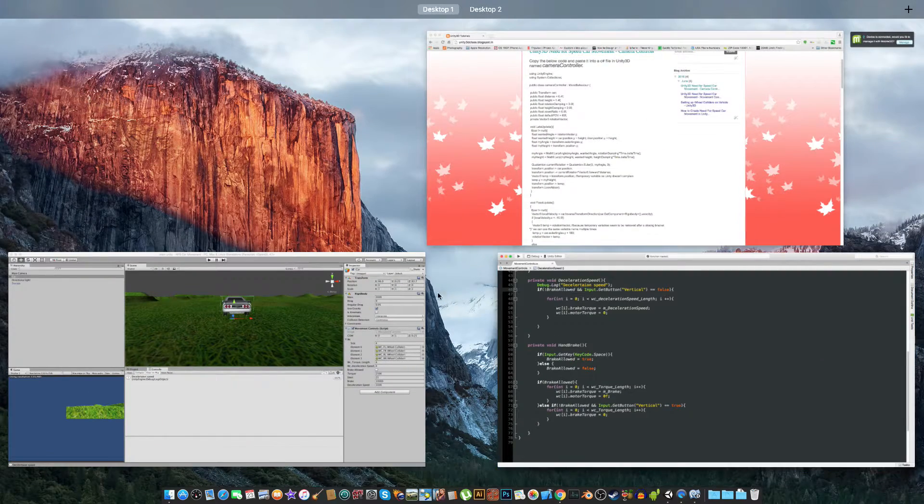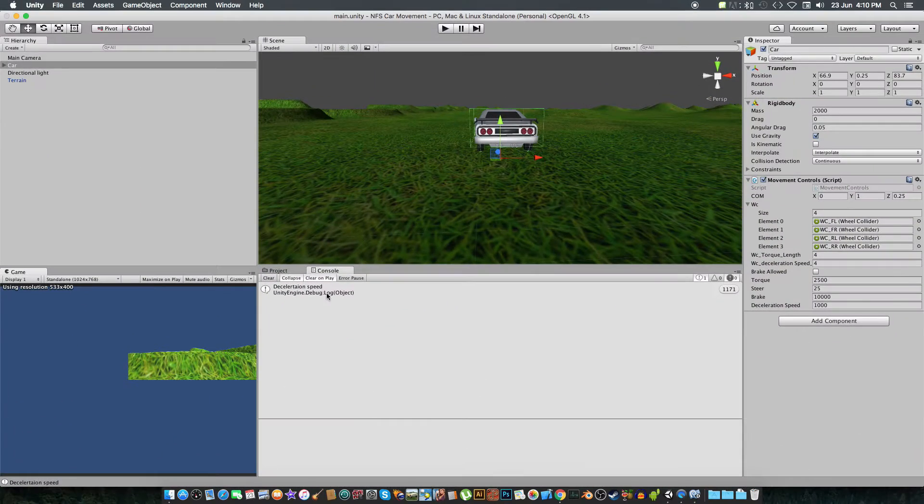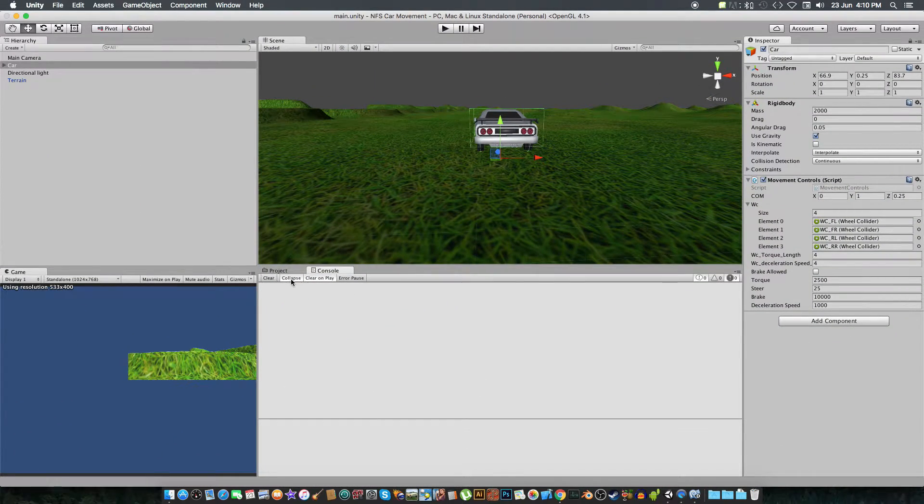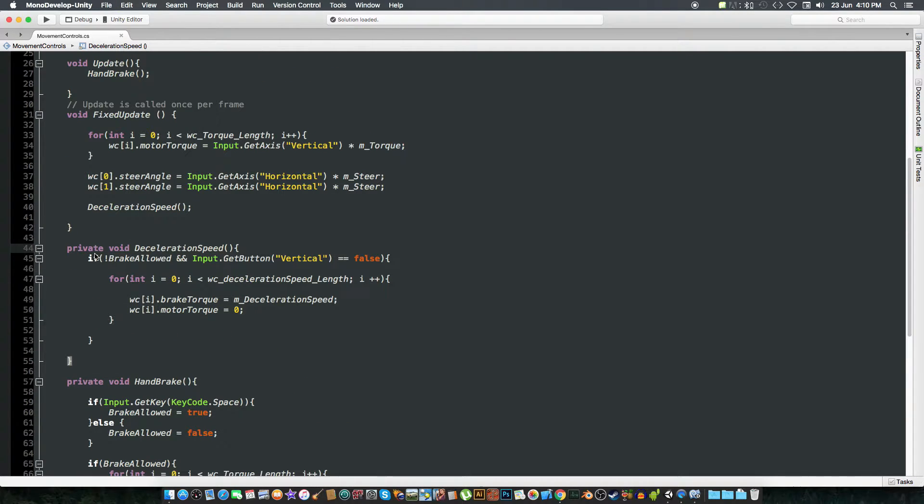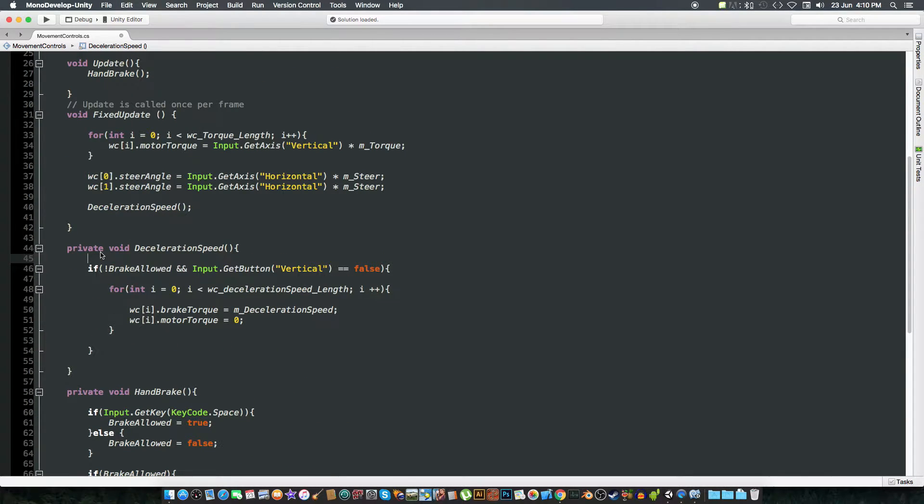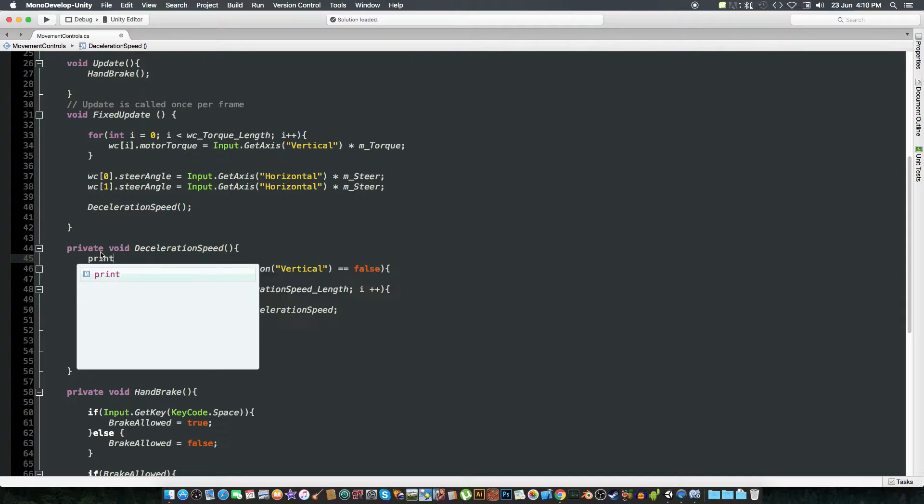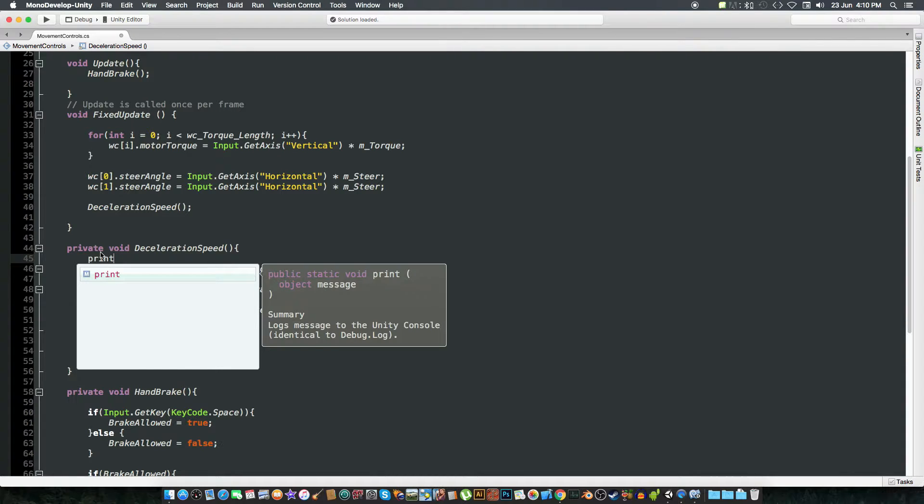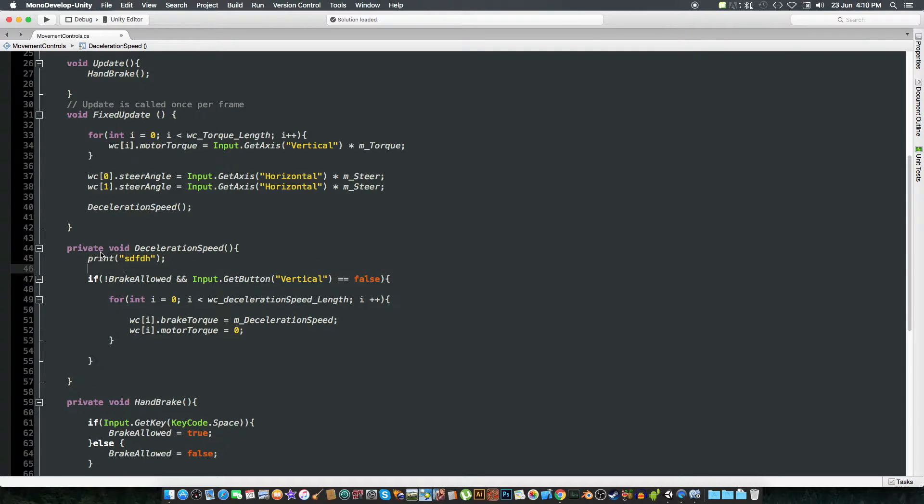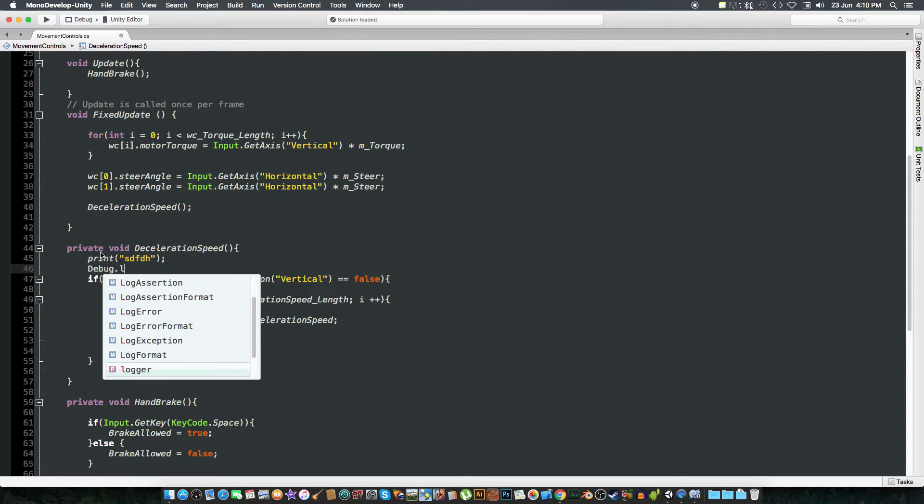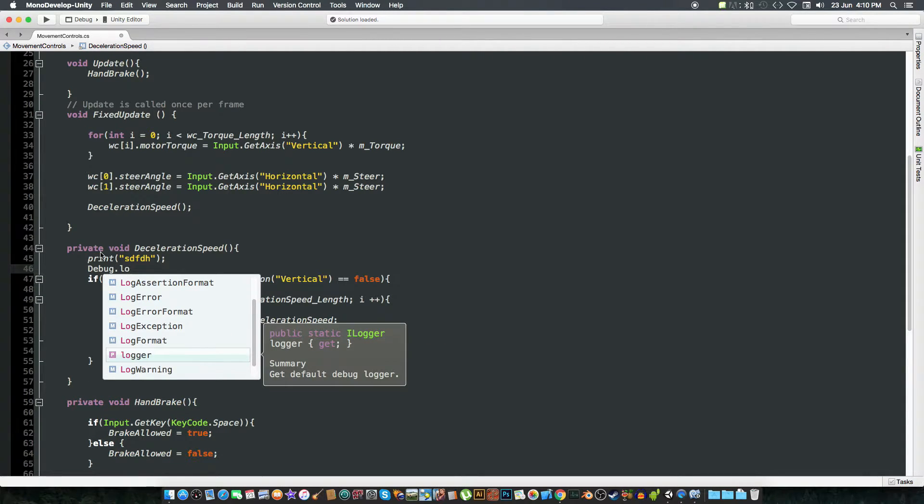And now we are going to put the camera controller. So wait, first of all, just delete this. So if you're using like print, sorry, Debug.log.